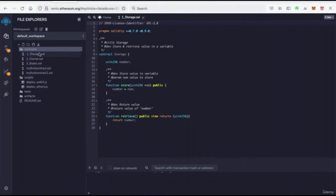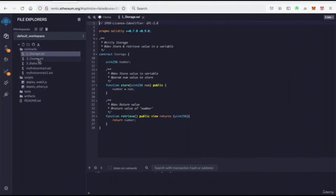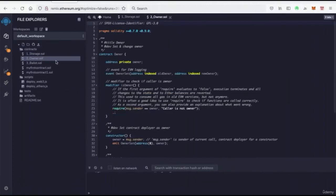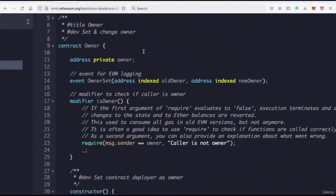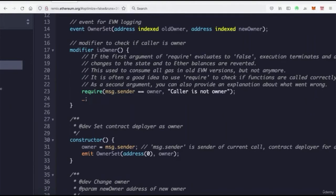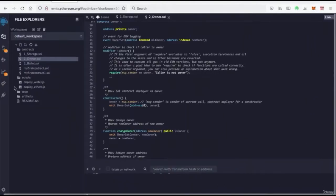And if I click on one of the contracts like storage or owners or owner, then we get to see the code. The code gets displayed over here, so you can go ahead and open up some of these files.